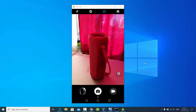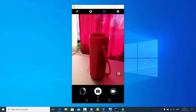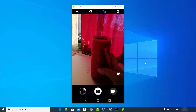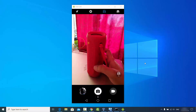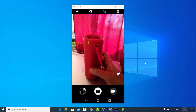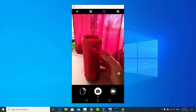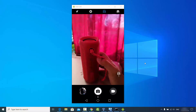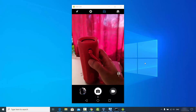In this video I'm going to show you how you can connect a Bluetooth device with your Windows 10 operating system. As you can see, I have this Bluetooth device here which I want to connect to my Windows 10 operating system — this is a JBL Flip 4 Bluetooth speaker.